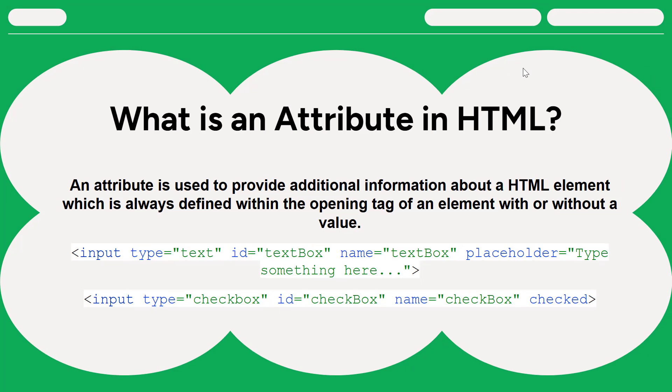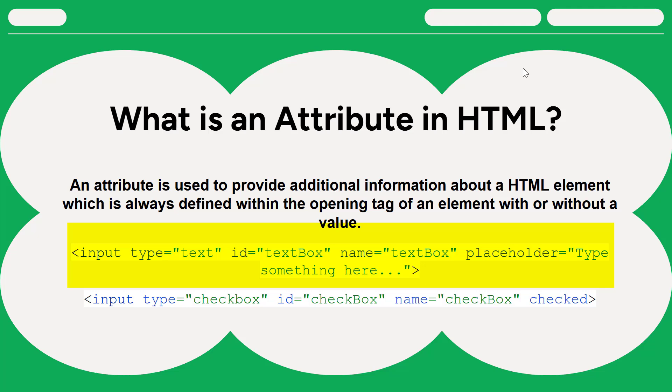So what is an attribute in HTML? An attribute is used to provide additional information about an HTML element, and these attributes can be defined within the opening tag of an element. These attributes may or may not have values. For example, here I have an input tag and within the opening tag I have some key value pairs like type, id, name, placeholder, and all these attributes have a meaning. Type equals text means this is a text box. ID and name are unique locators for this specific element, and placeholder shows the text within the text box. So basically here I have four attributes with values.